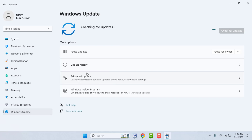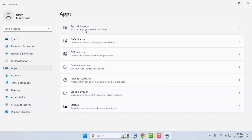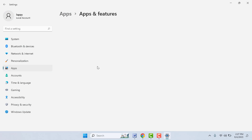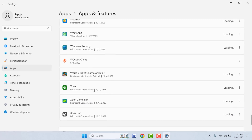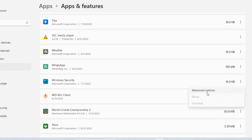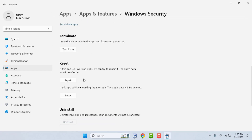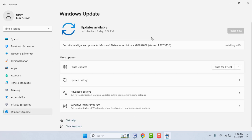Open your Windows Settings, go to Apps, then Apps and Features, and scroll down to find Windows Security. Click on the three dots and open Advanced Options. Scroll down and you will find the Reset option — click the Reset button. It will reset your Windows Security app. After the process is completed, go to Windows Update and try to update your PC.